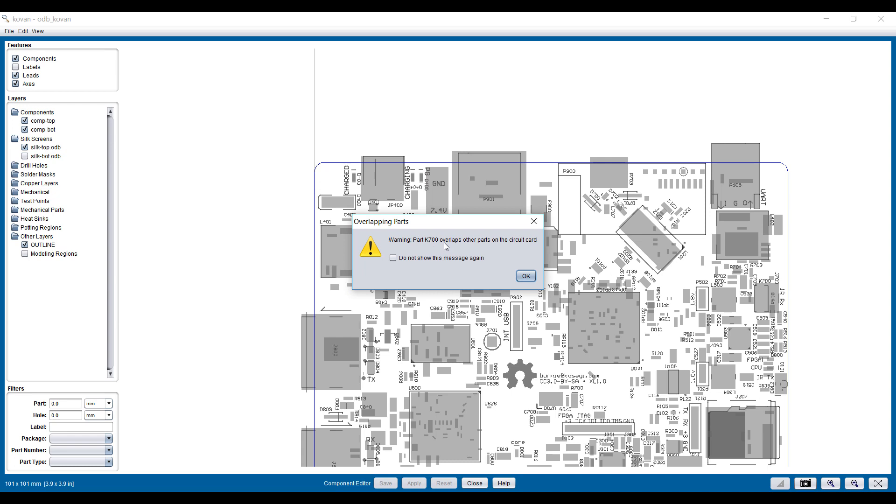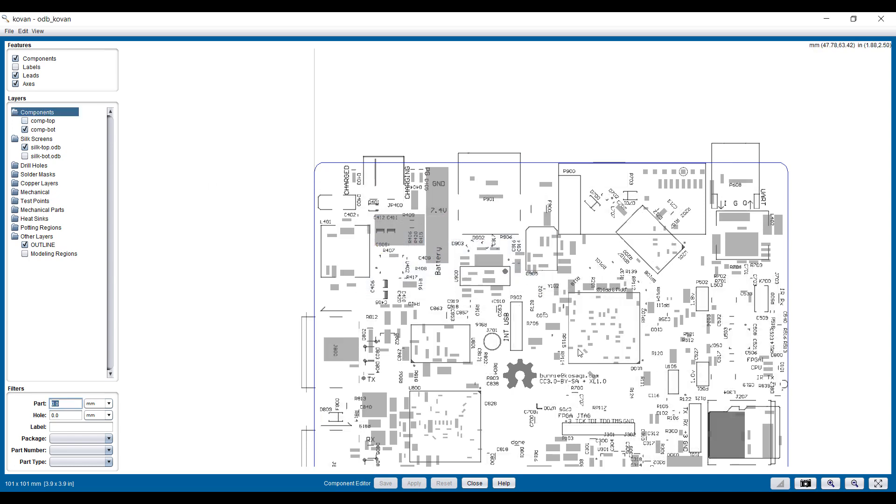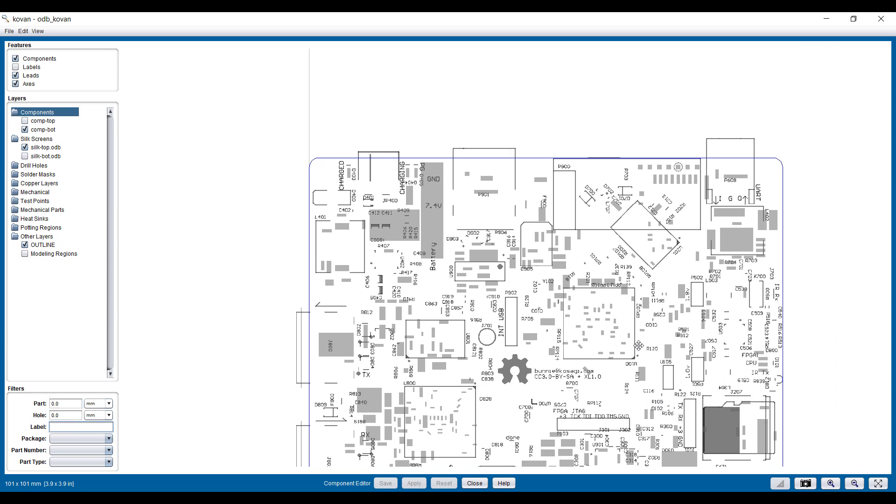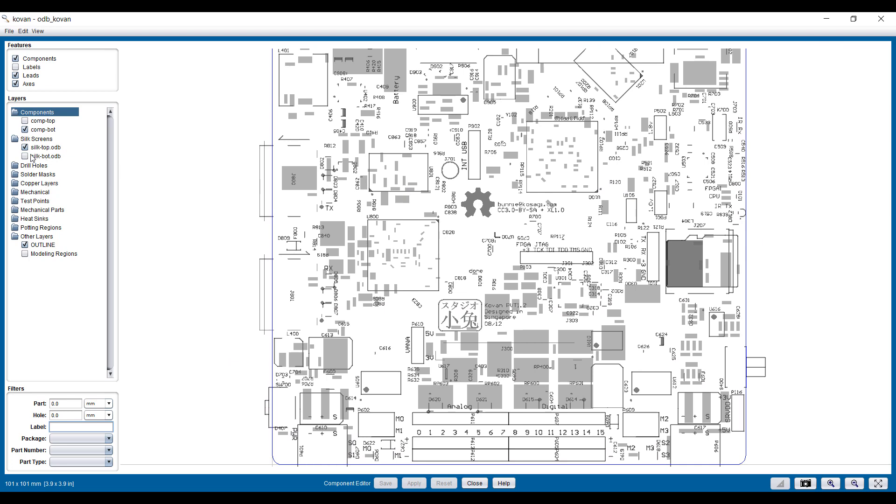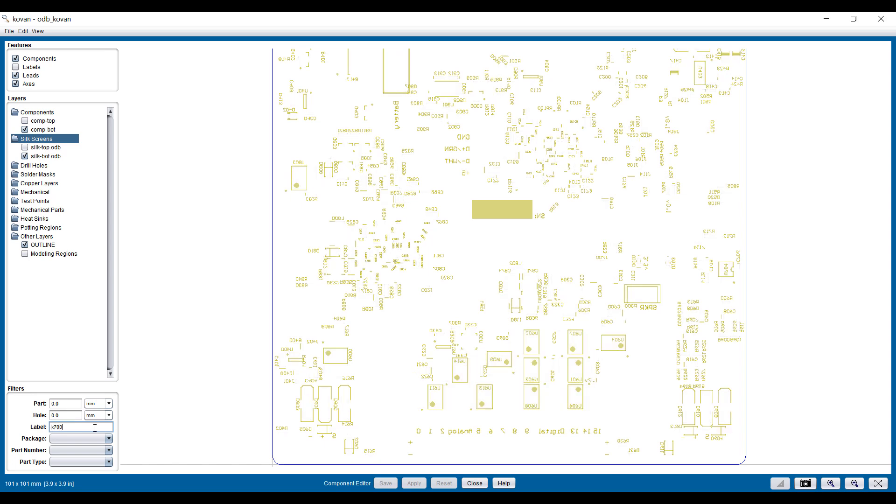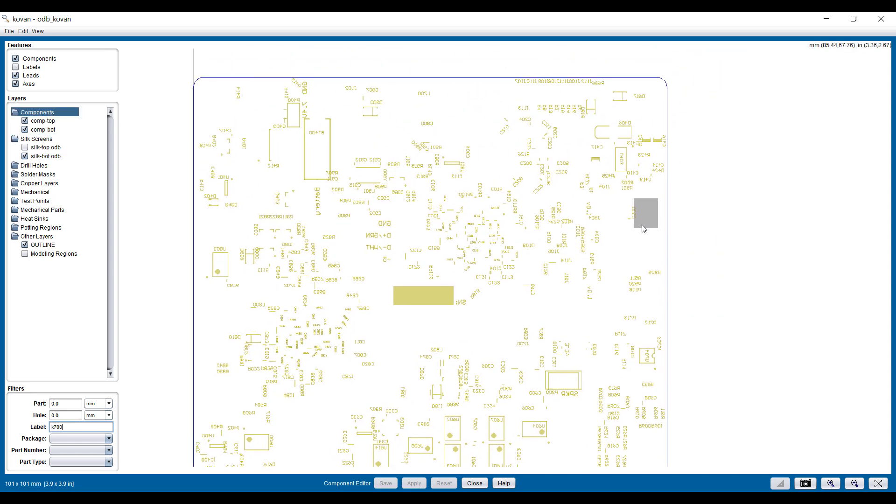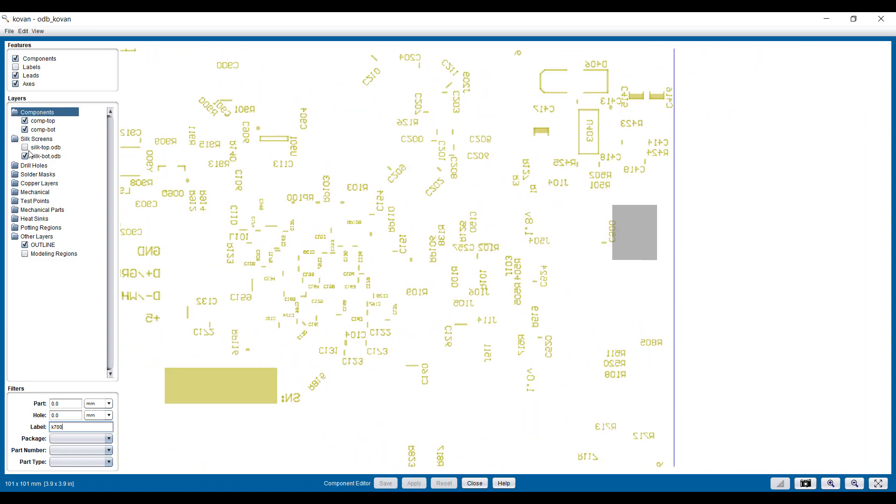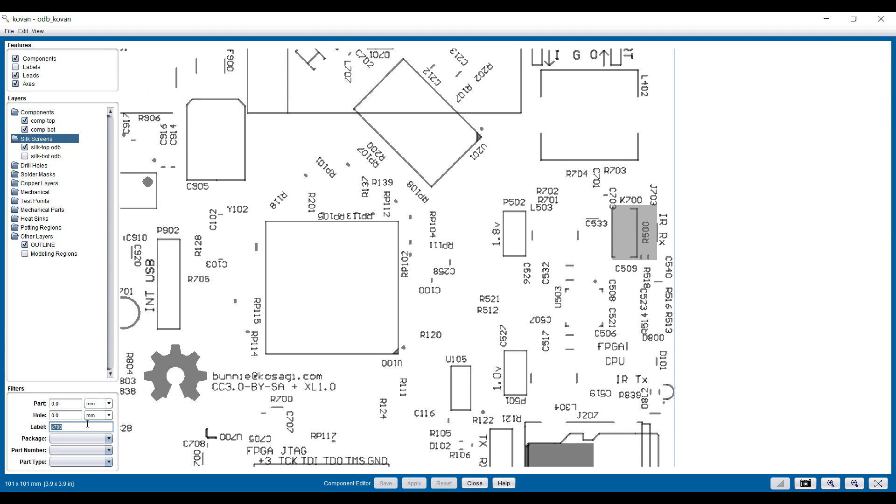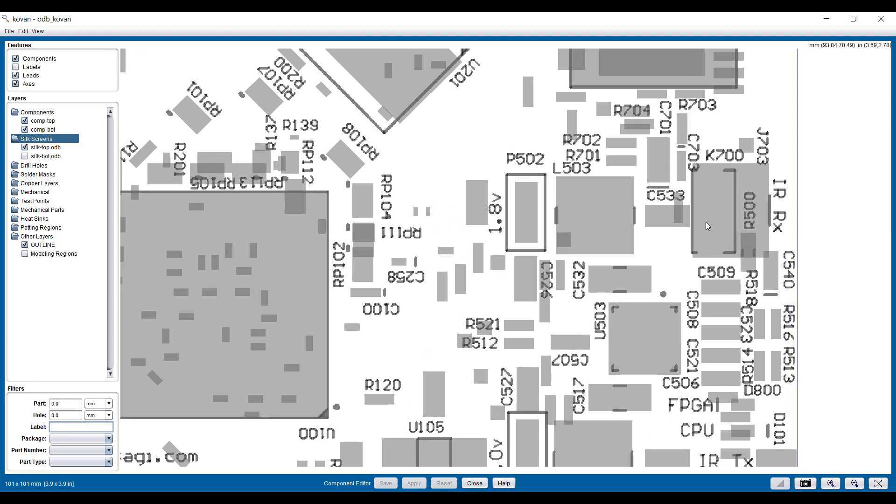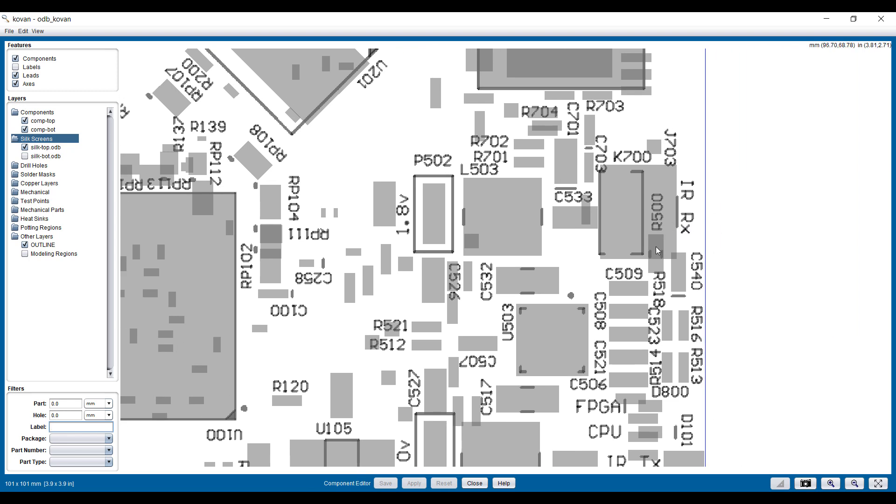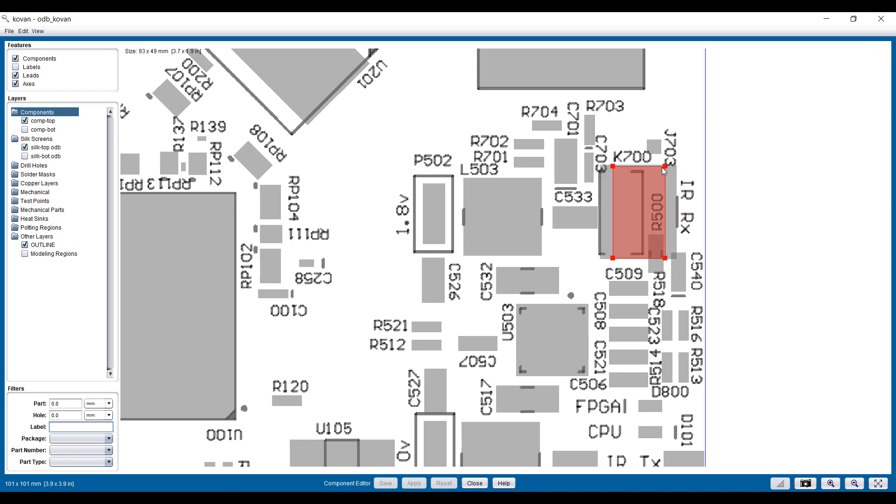Now it says K700 is overlapping here. Let's turn off the top and look at the silkscreen down here. Let's look for K700. That component over there has an overlap. You can see that this component is much larger than its silkscreened area. So we will modify this by dragging it over here.